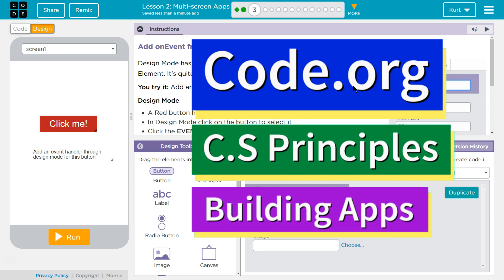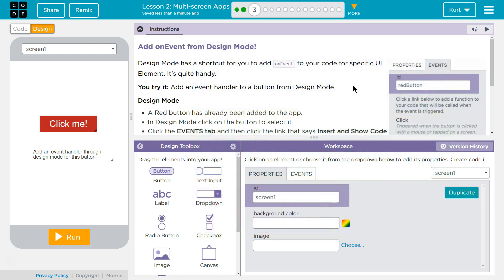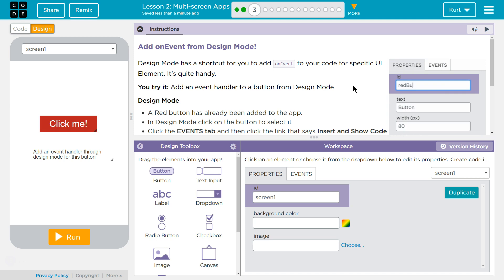This is Code.org. I'm working on CS Principles Unit 5, Building Apps, Lesson 2, Multi-Screen Apps, Part 3.